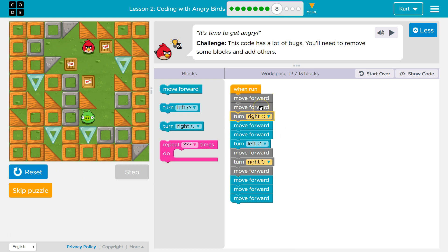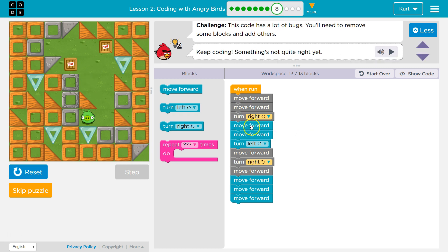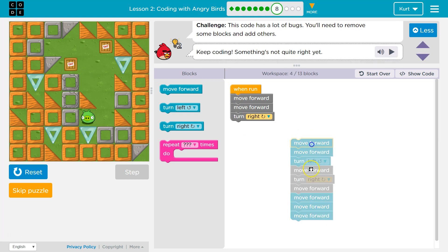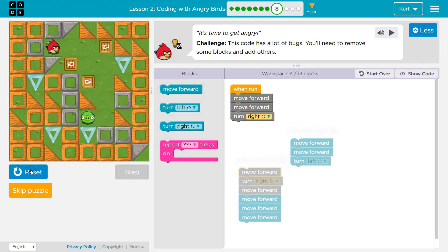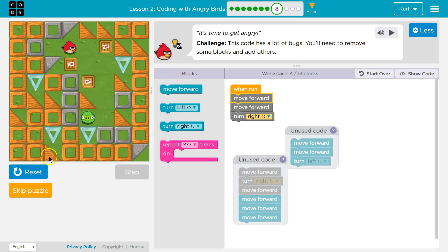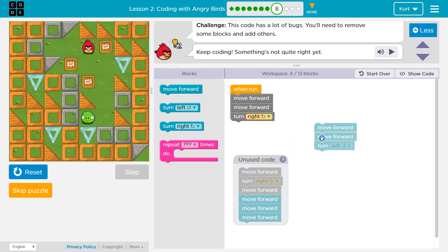We move forward, forward, go right, forward... oh. Did we jump on TNT? Not a good decision.